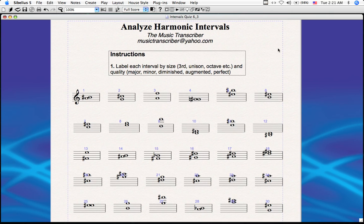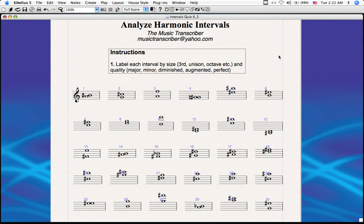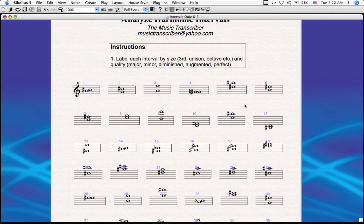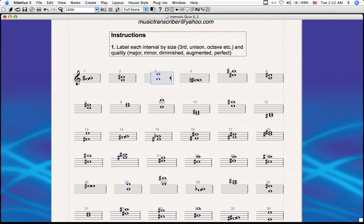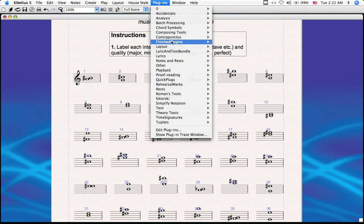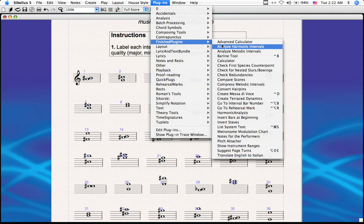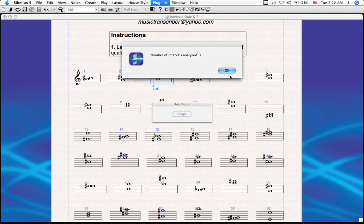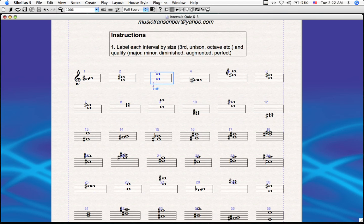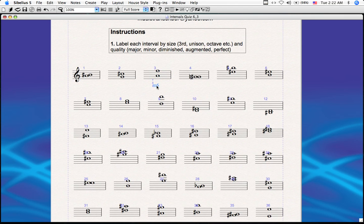Here I have a score created by a user who requested this plugin. In this score we have a number of different types of intervals. You can see this one right here — we have a minor sixth. You wouldn't know that unless you went to theory school or you had this plugin. Let's select that interval and go to our plugins. I've installed it under my finished plugins. Go to Analyze Harmonic Intervals, created by yours truly. Let it run — it tells you the number of intervals analyzed, just one since we selected one. Hit OK, and there you go — it puts the name of the interval below it.